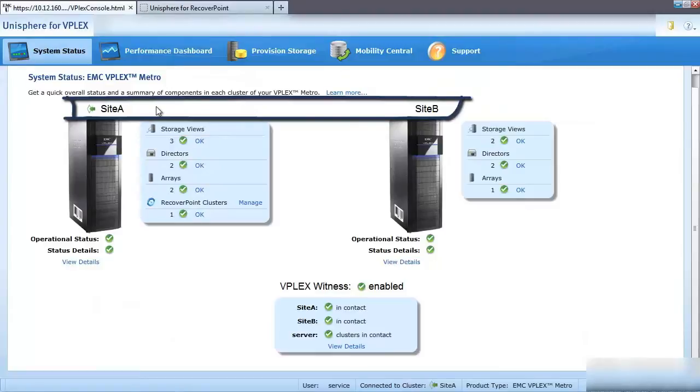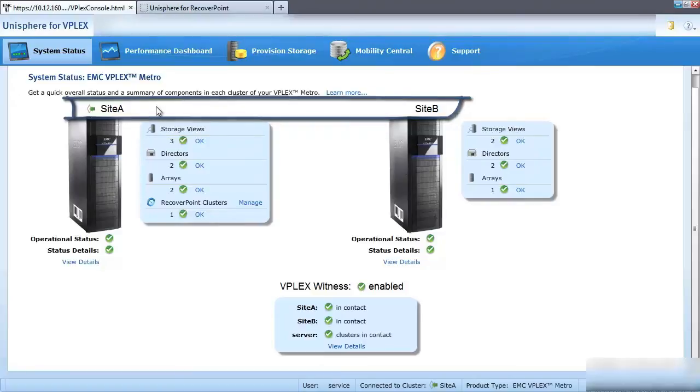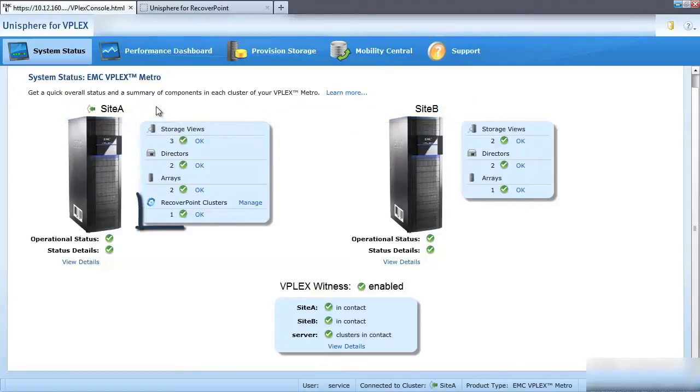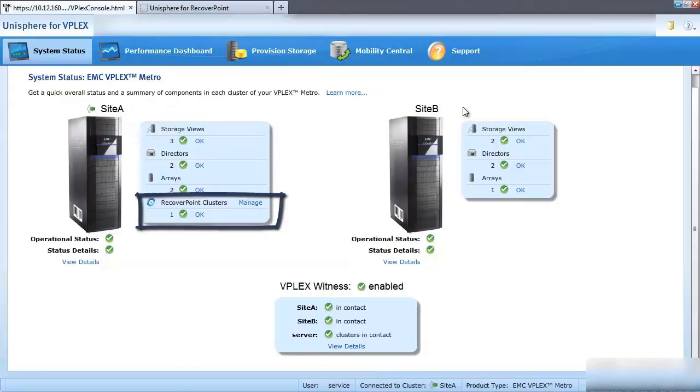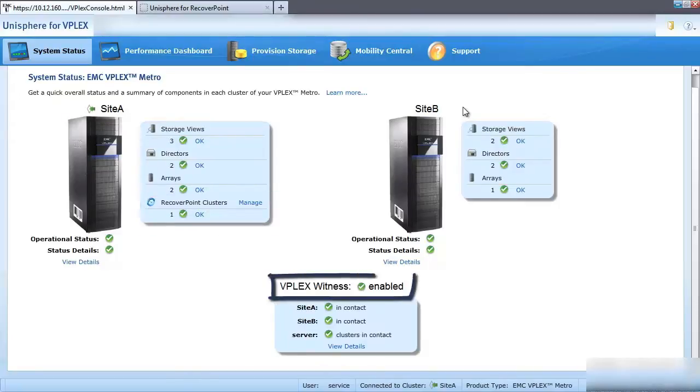In our Unisphere for VPLEX GUI, we can see that Site A and B are configured in a metro cluster, and that RecoverPoint is protecting from Site A. We can also see that VPLEX Witness is enabled at Site C.